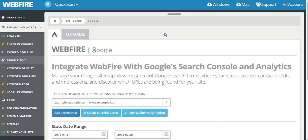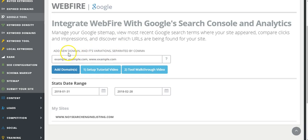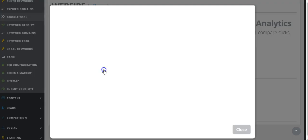It also allows you to add a domain name using the blue button here, and you can search via dates as well. Taking a step back, you can also add a domain name and its variations, all separated by a comma. Then you've got a setup tutorial video.